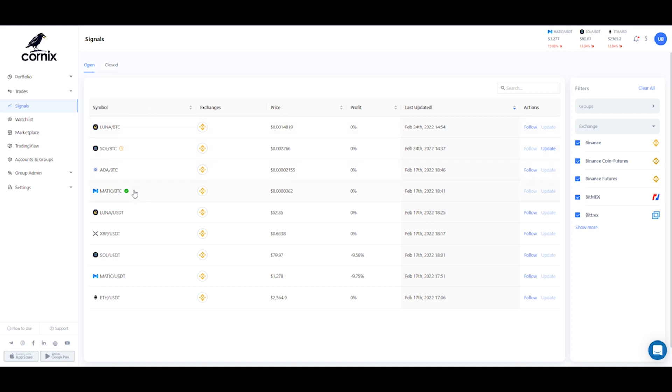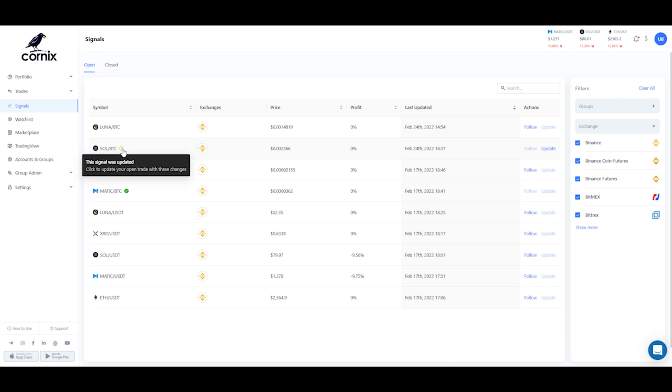If you're already following a signal, you'll see this green indication. We also use different indications to let you know a signal is updated or closed and that your open trade is not in sync.